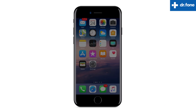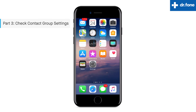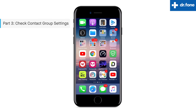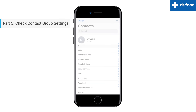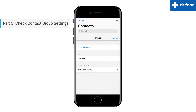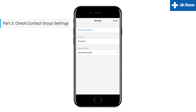The third method is to check contacts group settings. Open the contacts application on your iPhone. When the contact list opens on the screen, select 'Groups' from the top left corner. On the page that opens, make sure no contacts are hidden. Also select 'All on my iPhone.'